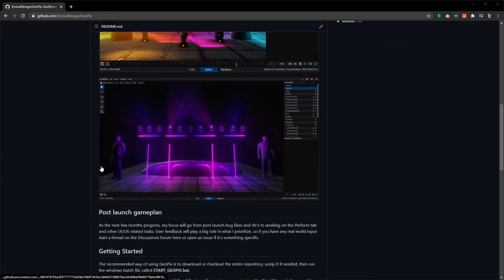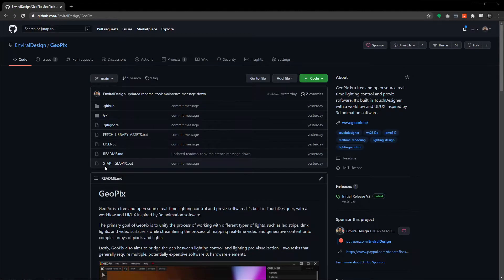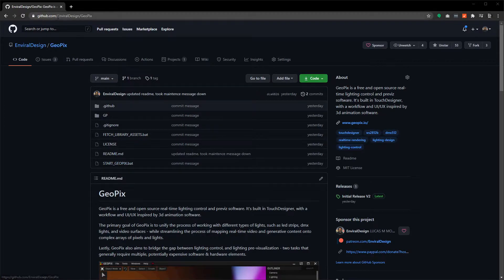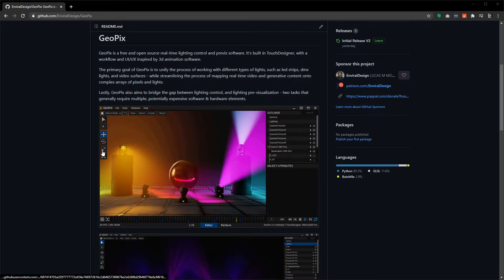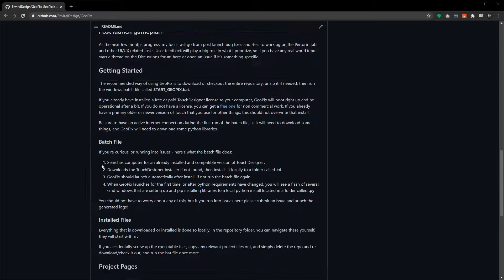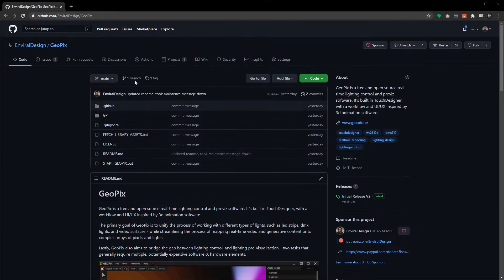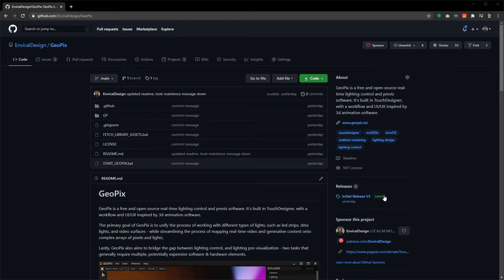The project lives on GitHub and you will need to go to github.com/enviraldesign/geopix. That will take you to the home page here which has a readme and a bunch of links up here. We'll discuss these in future videos and a few other things on the right here as well.